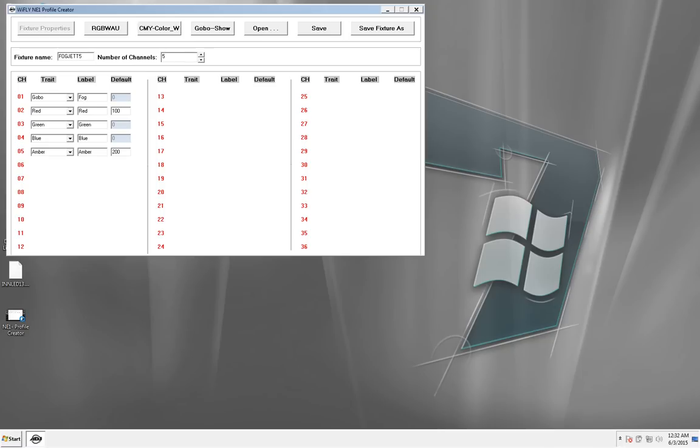So again, that is how I was able to quickly use the Fog Fury Jet using the Whitefly NE1 profile creator.